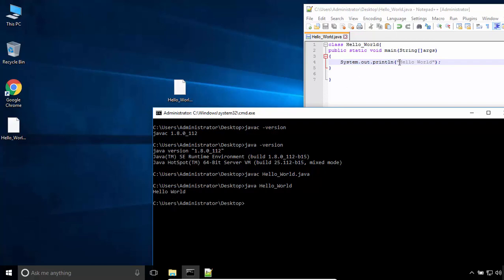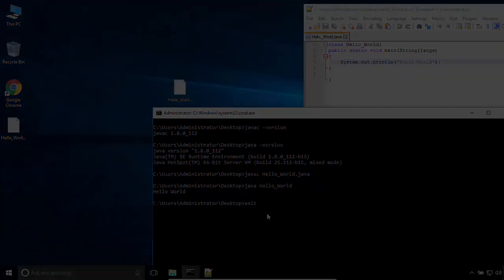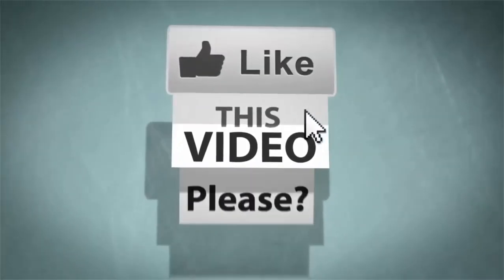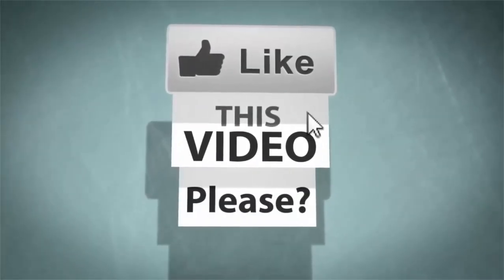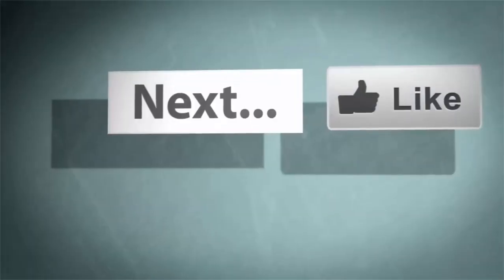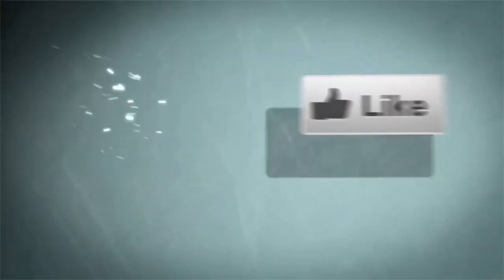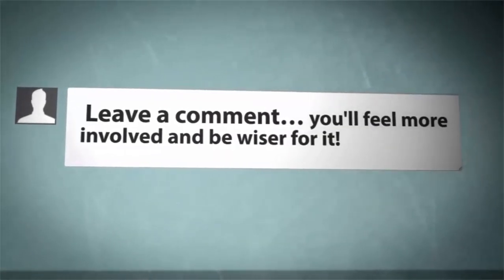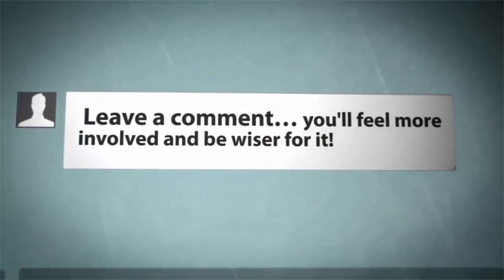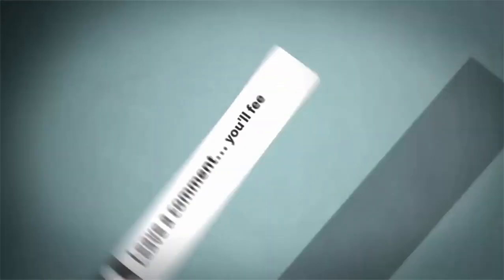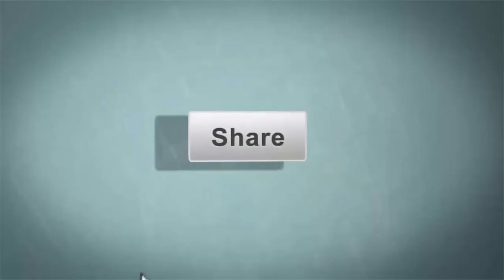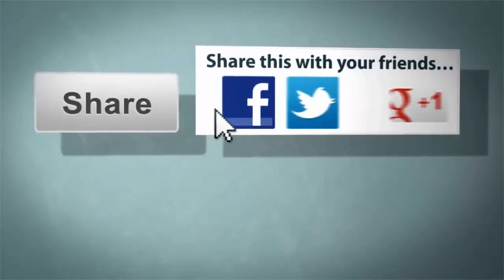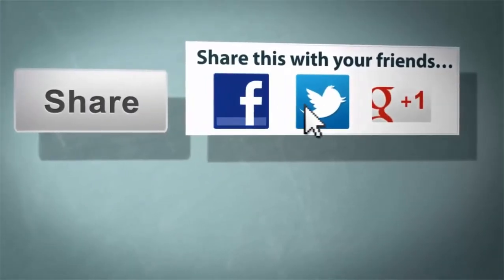That's all for this tutorial. I hope it was easy to follow and helpful. Thanks for watching. See you.